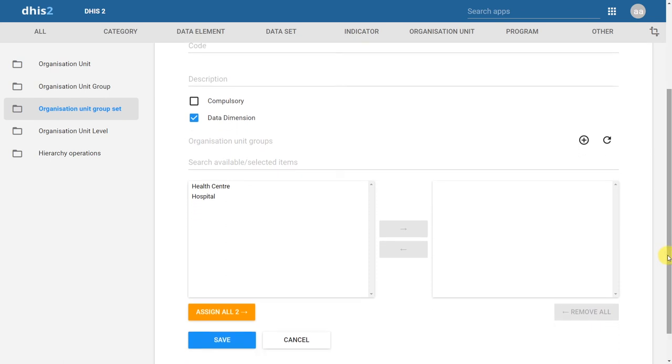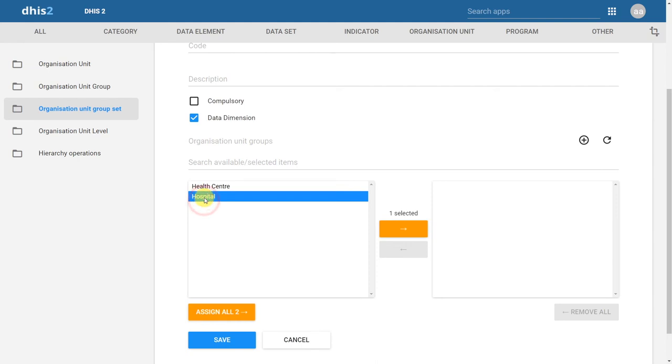We then have to add in the Organization Unit groups that belong to this particular groupset. In this case, we can just assign both of the groups, but in the event that you have other Organization Unit groups available, you can always double-click on the Organization Unit groups that you want to select.